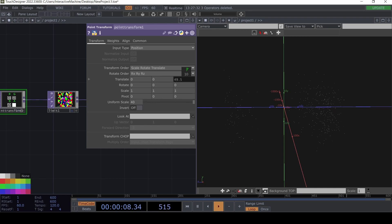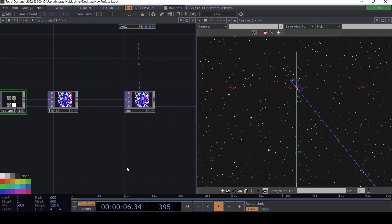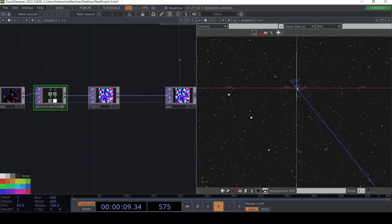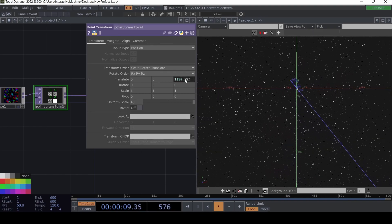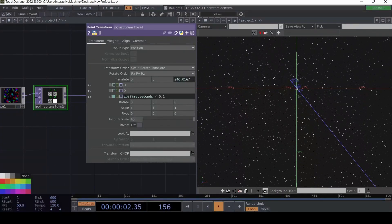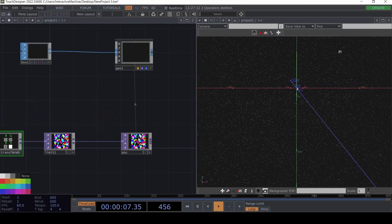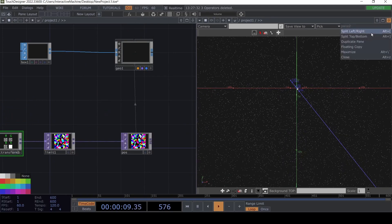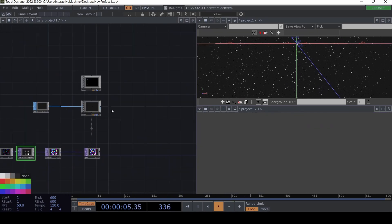We can make it more obvious — the cloud is now moving. This is the most important part: using the Point Transform and the Limit. We're going to animate this with the expression `abs(time.seconds) * 0.5`, or maybe even slower at 0.1. Then let's make a render and play around with the different options.